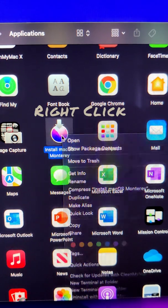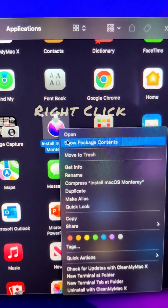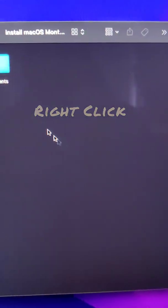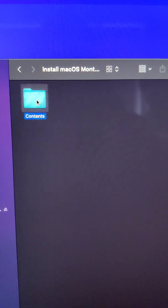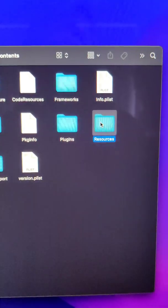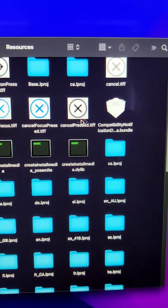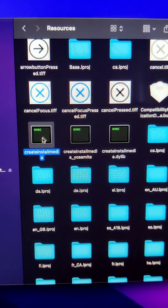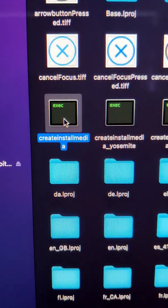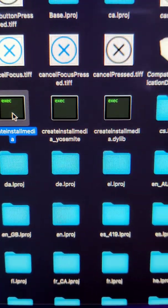Show package contents, navigate to Contents, then Resources, and select this file. Don't open it, just make sure it's selected, not the others.